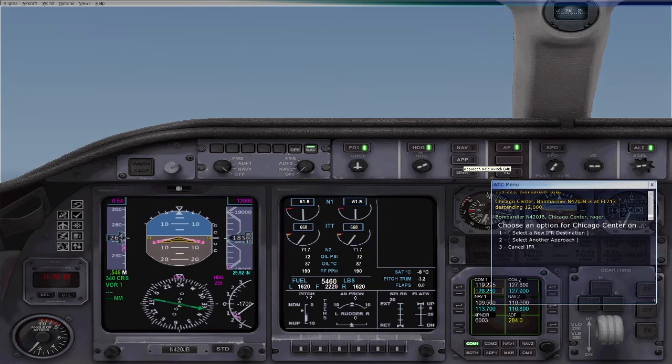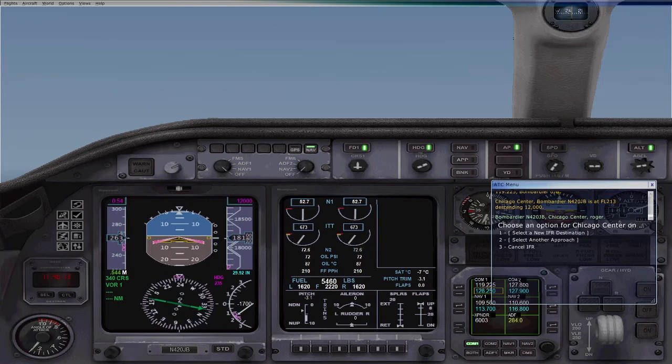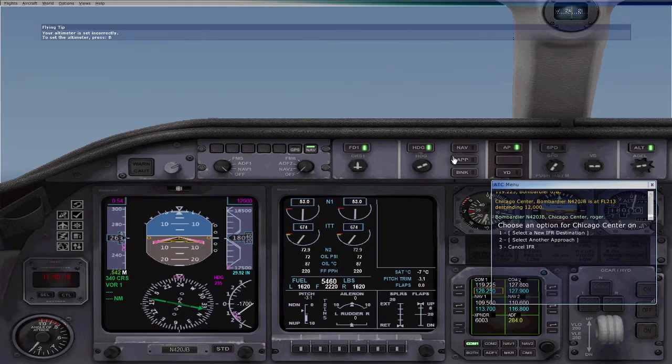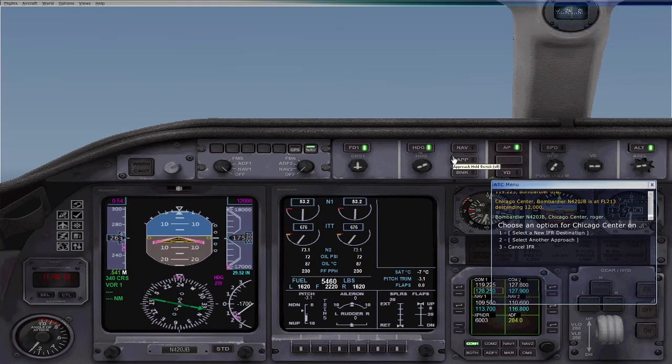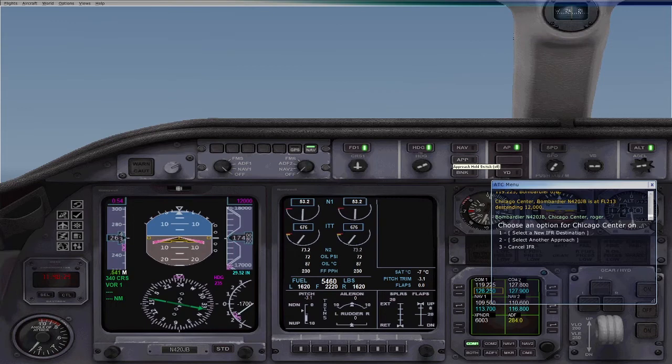We did switch to NAV, so we are good for the ILS. I don't remember exactly how to do an ILS. I know you hit the approach button. I think when you're on the glide slope. Oh, we are in the clouds.